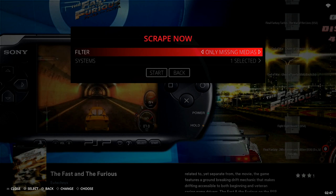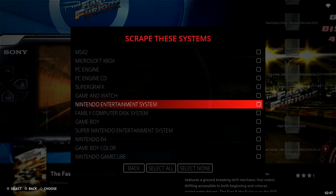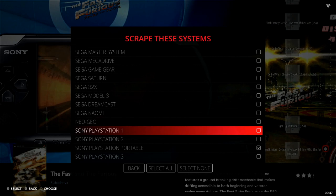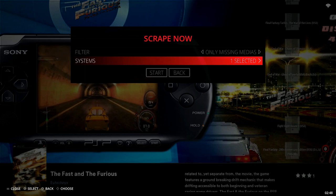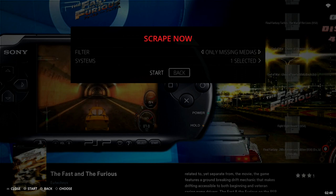Drop down to 'Scrape Now' and select it. It's going to give you the option to select systems or do everything on your entire Batocera build. Since we're within the PSP collection, by default it's only going to select PSP — all other collections are disabled, only Sony PlayStation Portable PSP will have a check. Under Filter at the top, it's set to only titles missing media, so it's not going to re-scrape The Fast and the Furious since that's already scraped. It's going to scrape all of the blank titles. Drop down to Start.